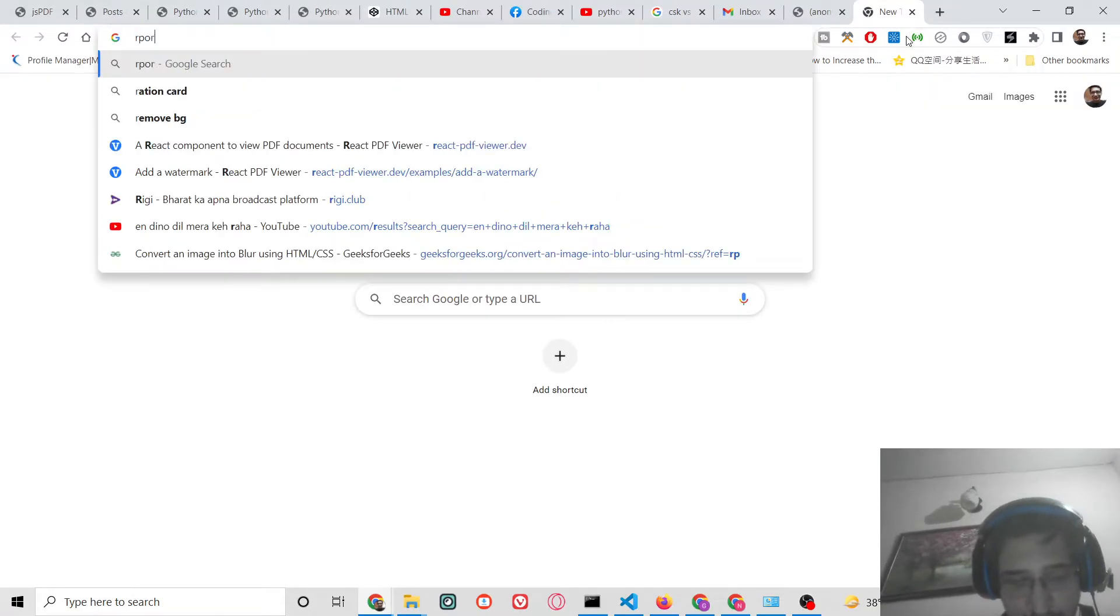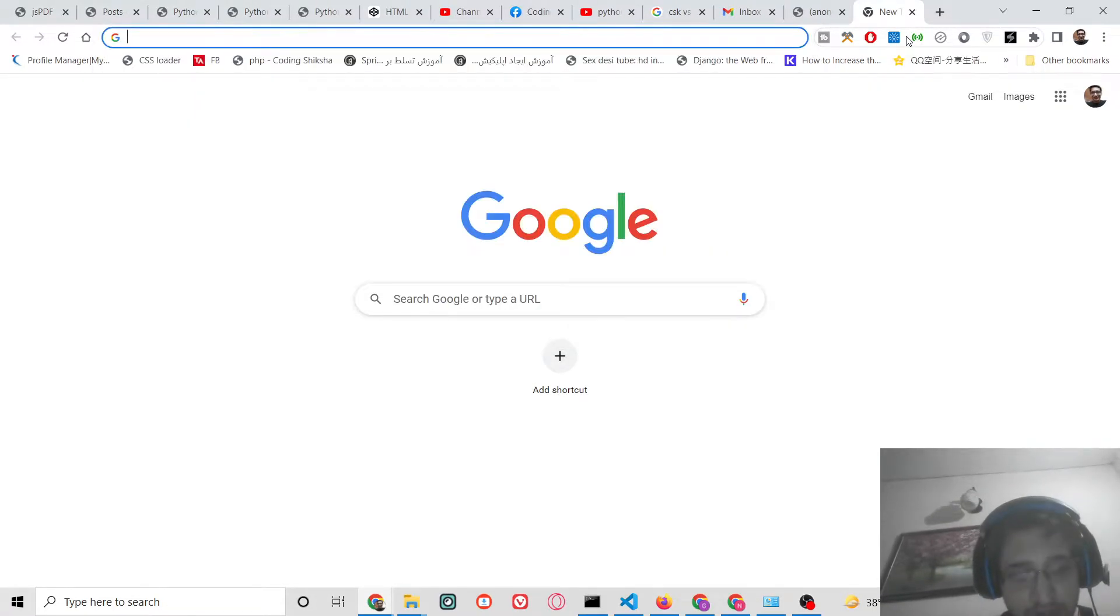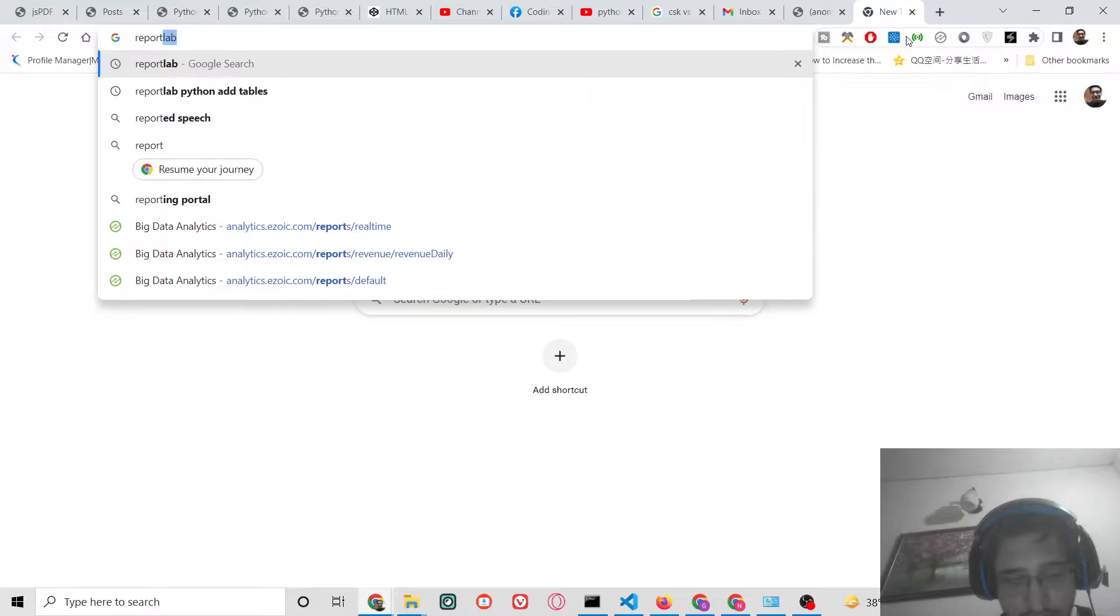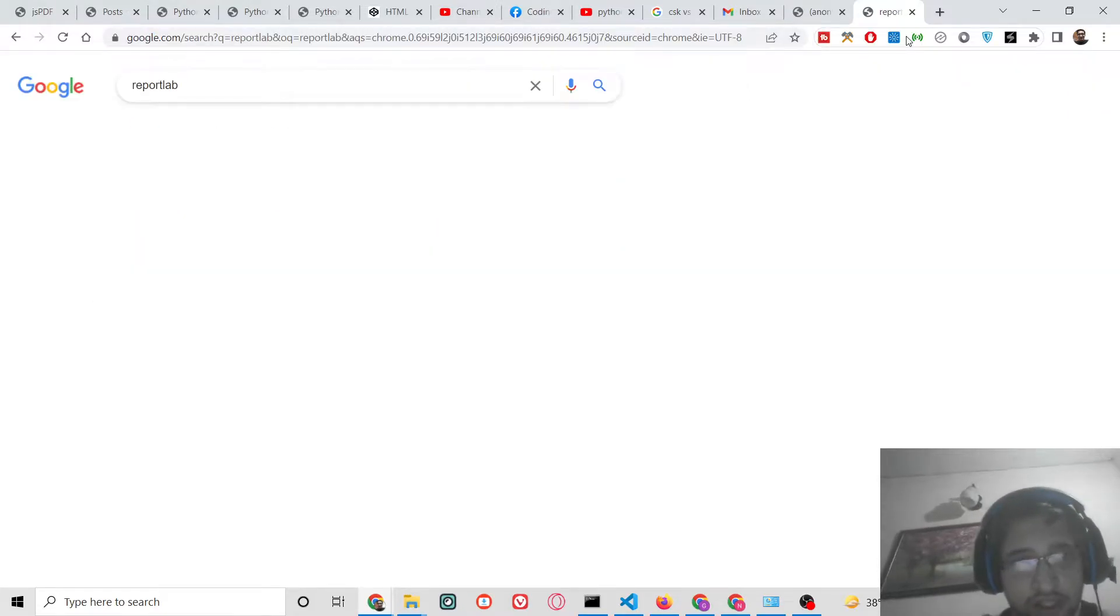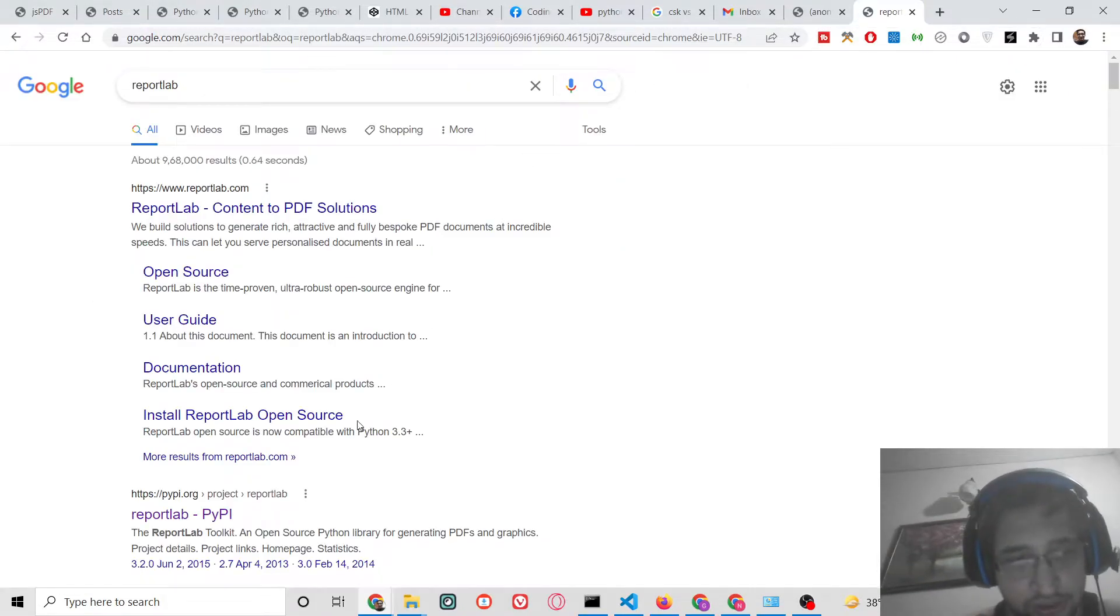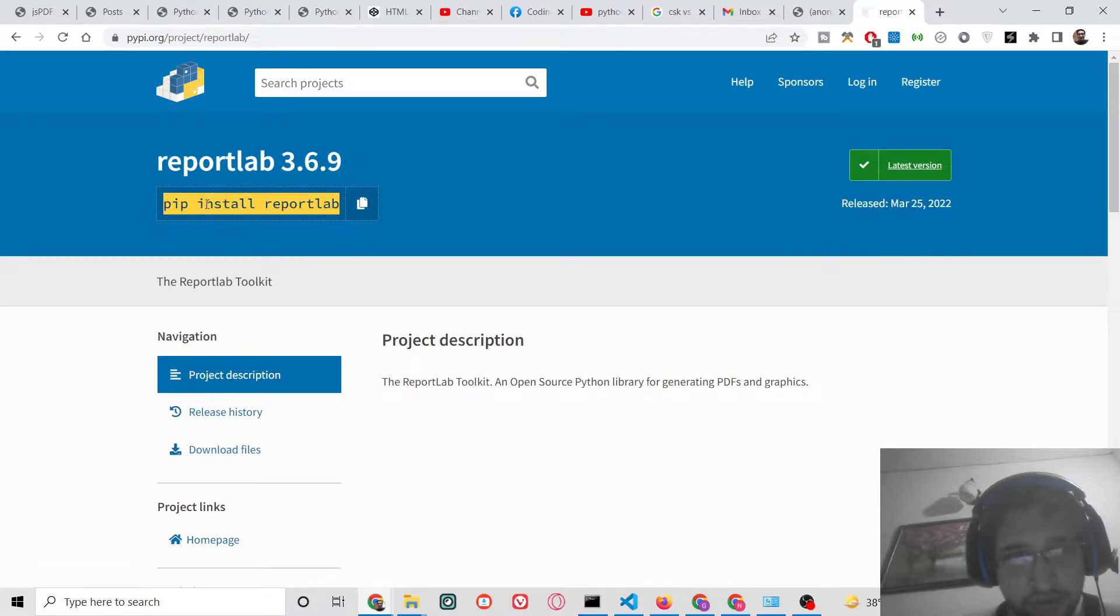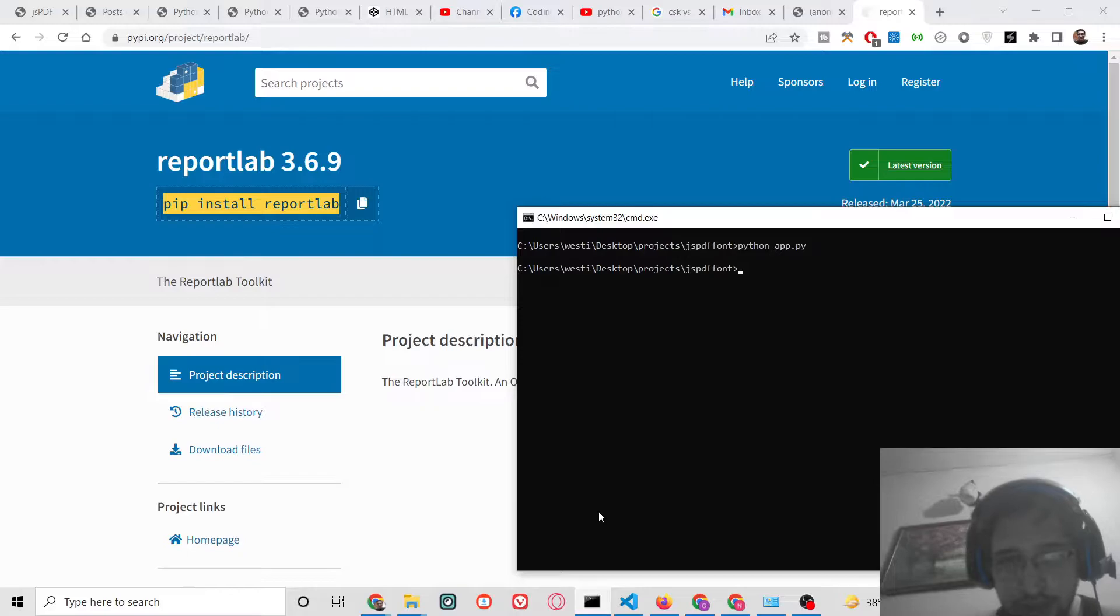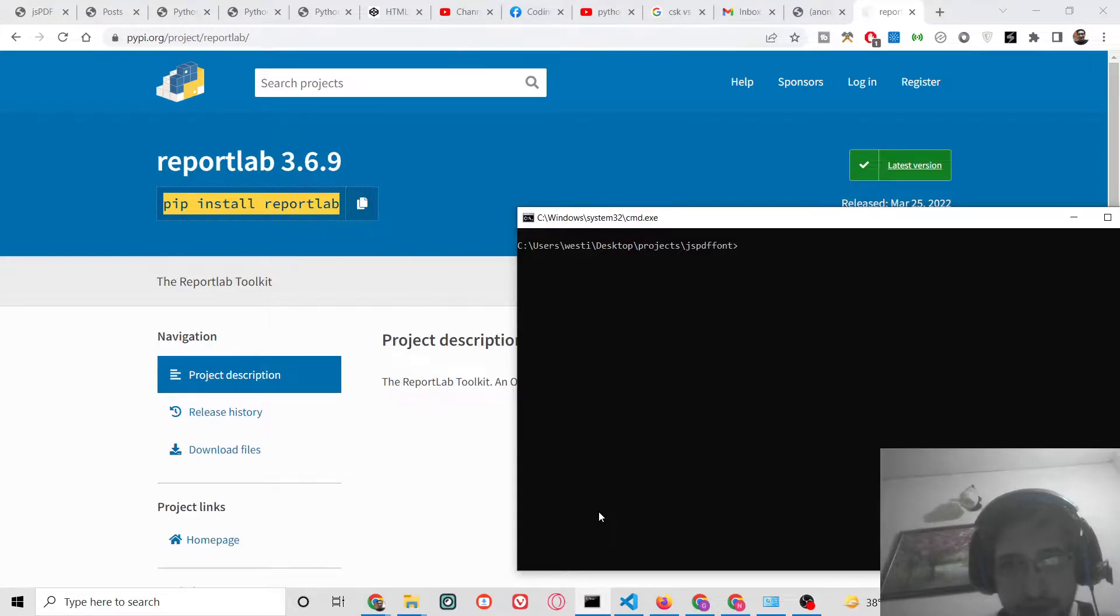So for generating the PDF document, we are using a library which is there in Python called ReportLab. It's an open source library. This is a very simple command which is there. I have already installed the library which is pip install reportlab. So you can also do it.